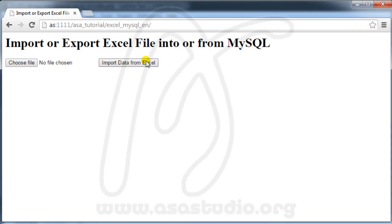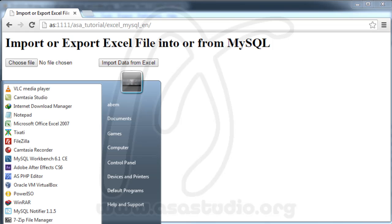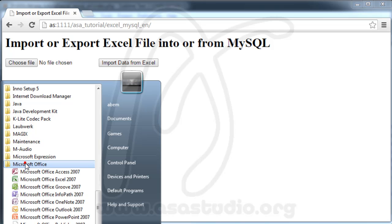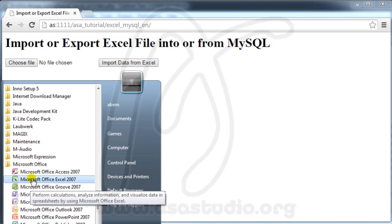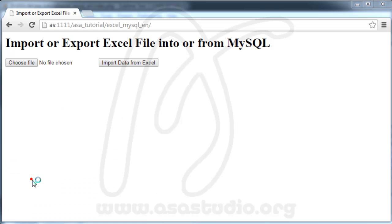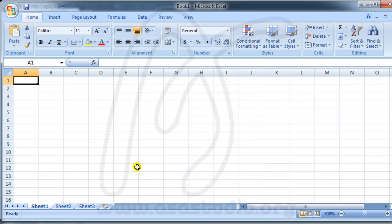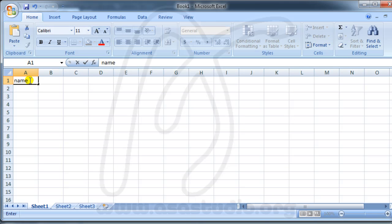I'll create a new CSV file. I open Microsoft Excel and set up columns: Name, Full Name, address, and email.